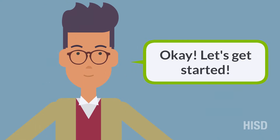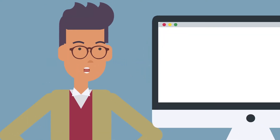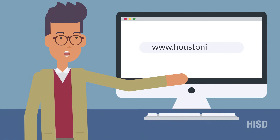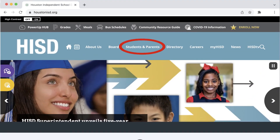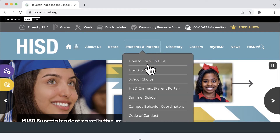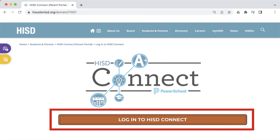Okay, let's get started. Go to www.houstonisd.org. Under the Students and Parents tab, select the HISD Connect Parent Portal. Click Login to HISD Connect to create an account.